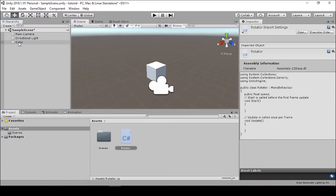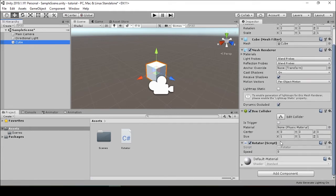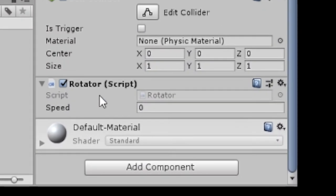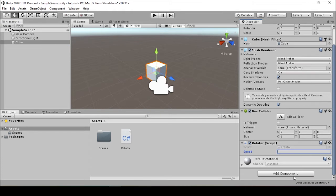When we drag and drop this onto the cube, the script is now applied to this asset. Because the speed variable was made public, we can change it within the Unity interface in the inspector.